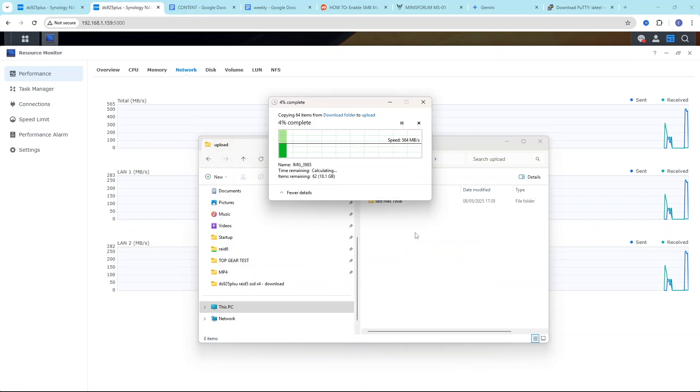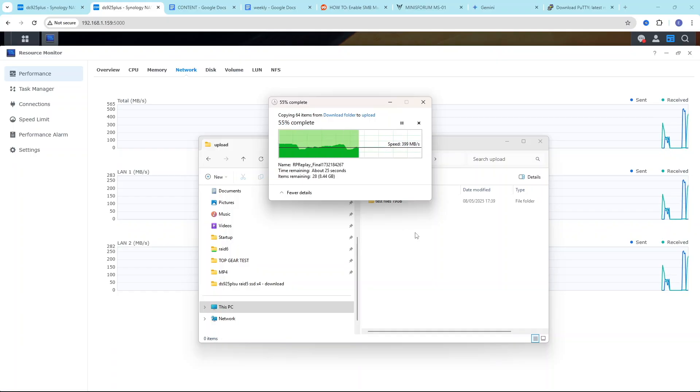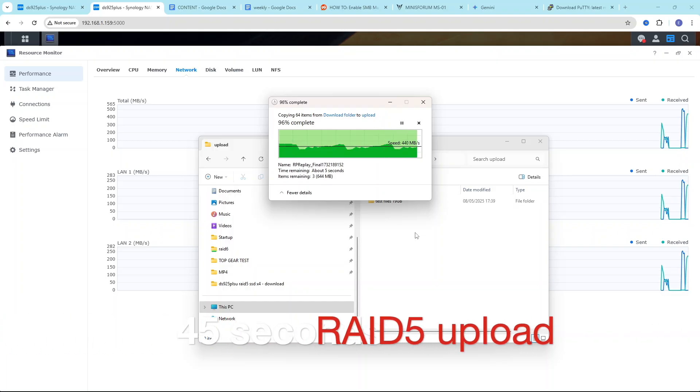We're gonna upload to the NAS. And we're also getting speeds around 500 megabytes second. So total upload time for 90 gigabyte file is 45 seconds.